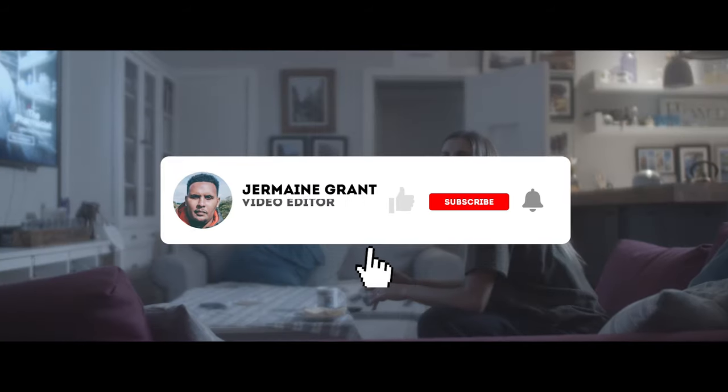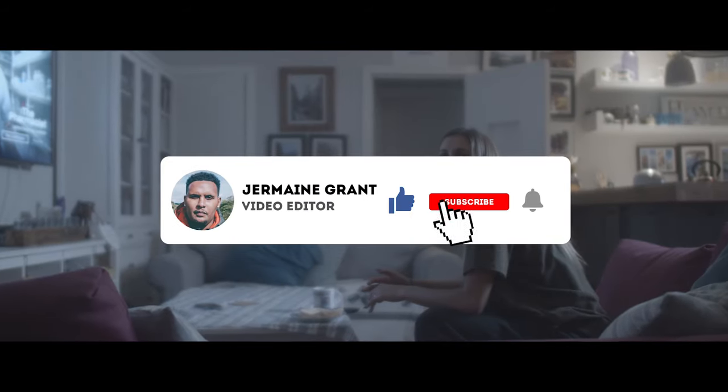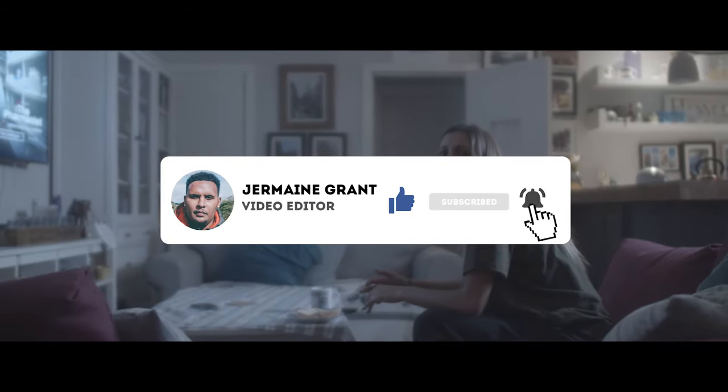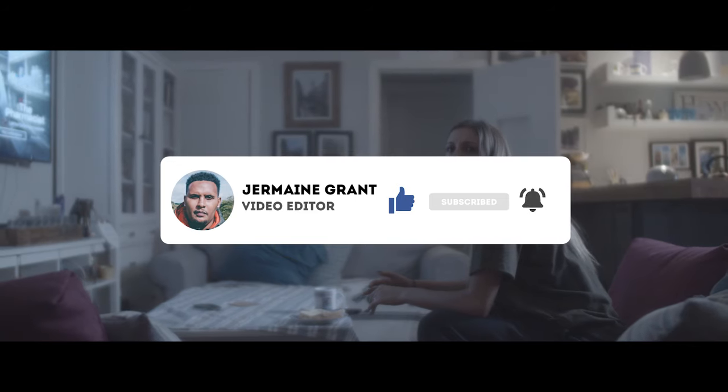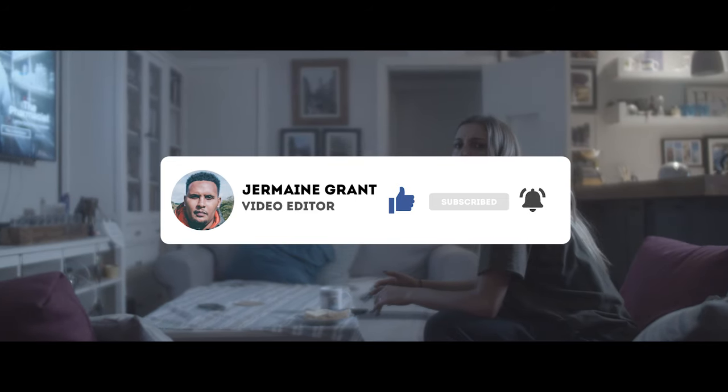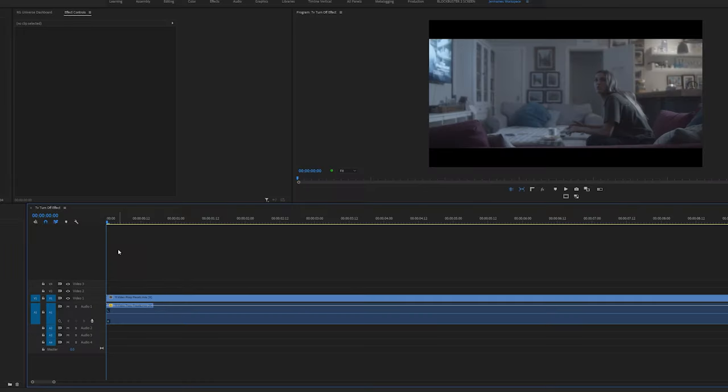Before we get into the video don't forget to subscribe, hit the notification bell so you'll know when I upload more videos. Let's get into the video.